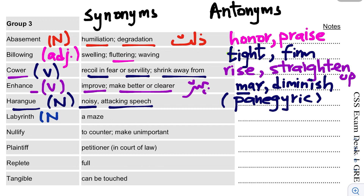The next word is Labyrinth. This is a noun. It means a maze — a complex, confusing network of paths.